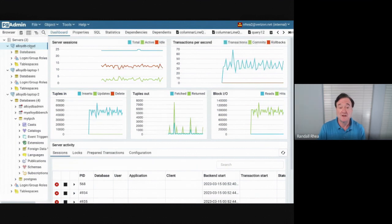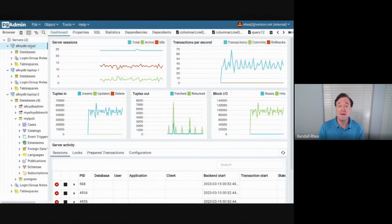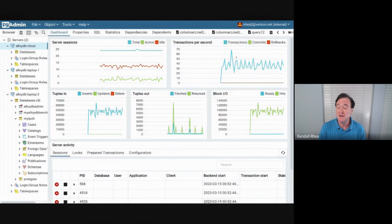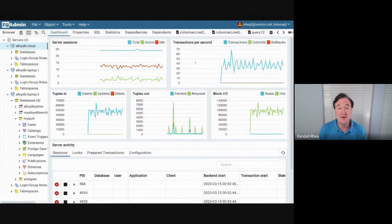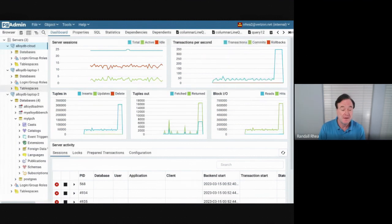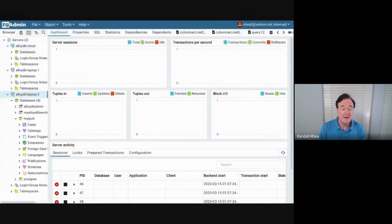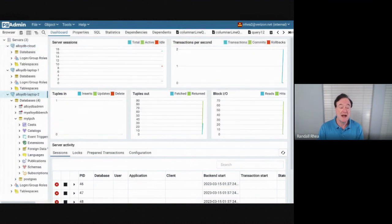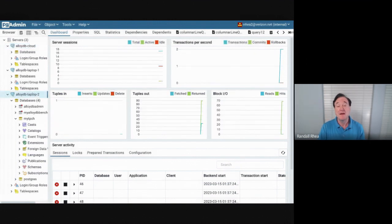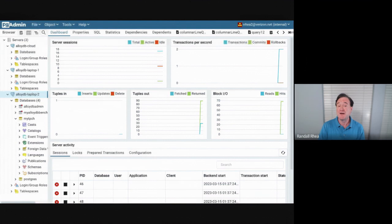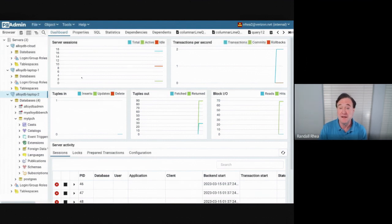I have several Postgres implementations that we're monitoring here with PGAdmin. The first is actually an AlloyDB Cloud Managed Service implementation. You can see it's quite busy here on the dashboard as I'm loading up some benchmark data. This installation, the server AlloyDB Laptop 2, this is what's running on my Windows Laptop in a Debian Linux virtual machine.